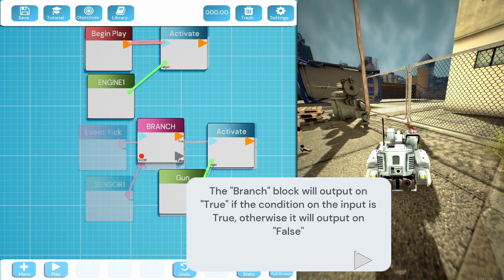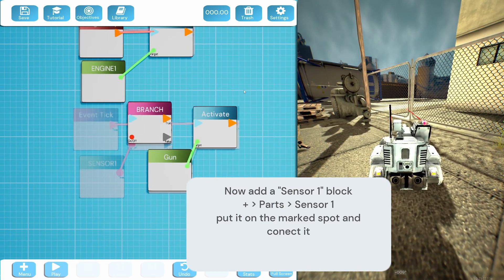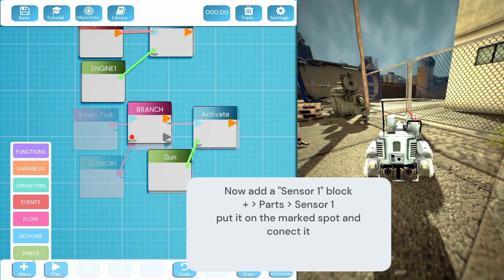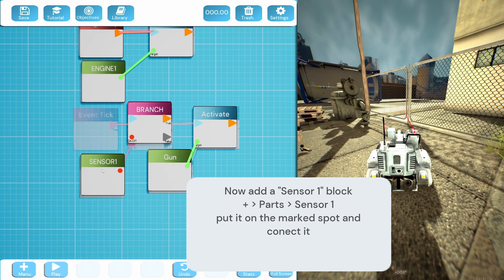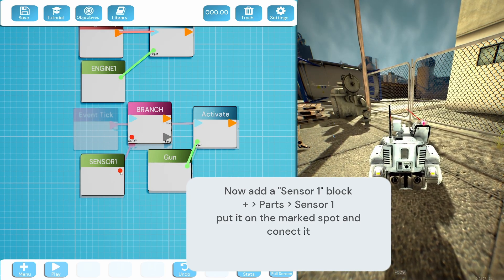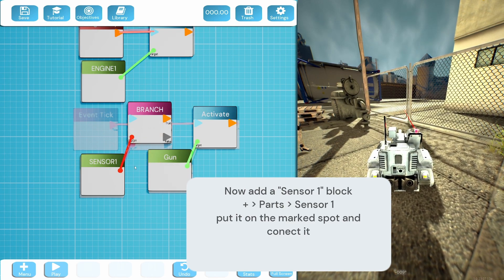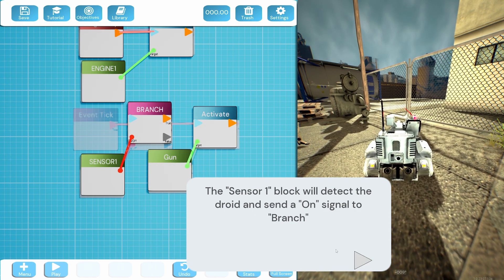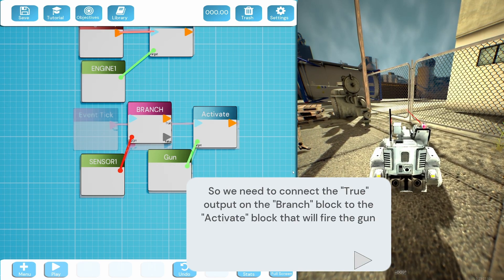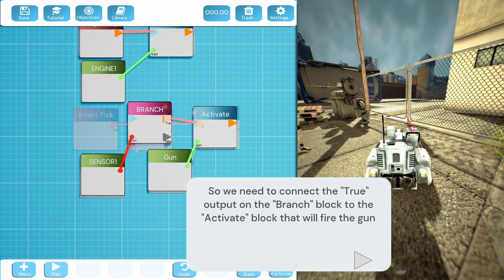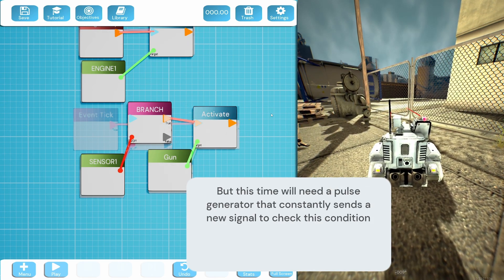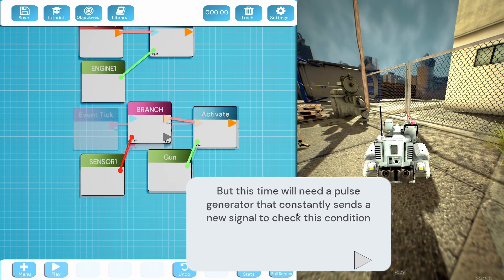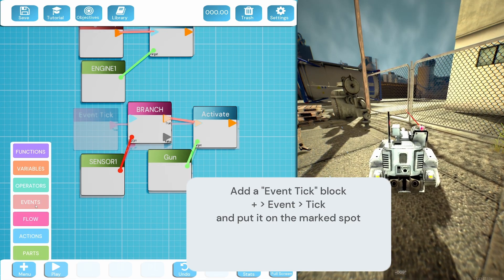Okay, the branch block will output on true if the condition in the input is true, otherwise it'll output on false. Now add a sensor block in parts. Okay so sensor parts. So this will be for detecting the robot, and we need to connect it to this. Do we just connect it like that? The sensor will detect the droid and send an on signal to branch. Okay so we need to connect the true output on the branch to the activate on the gun. This time we'll need a pulse generator that will constantly send a new signal to check. I guess that's there. So we need to do a tick. Oh where's tick? Add an event tick. Put that there.